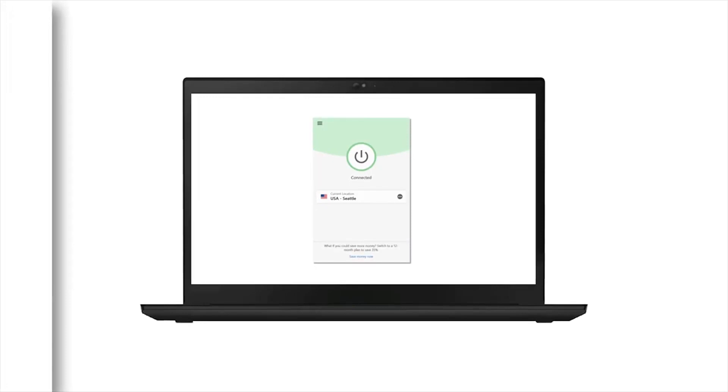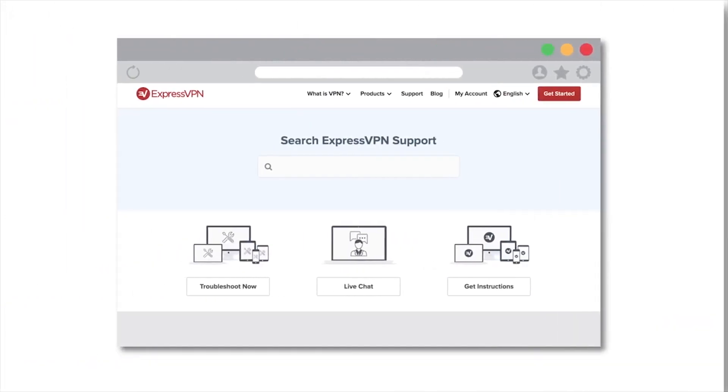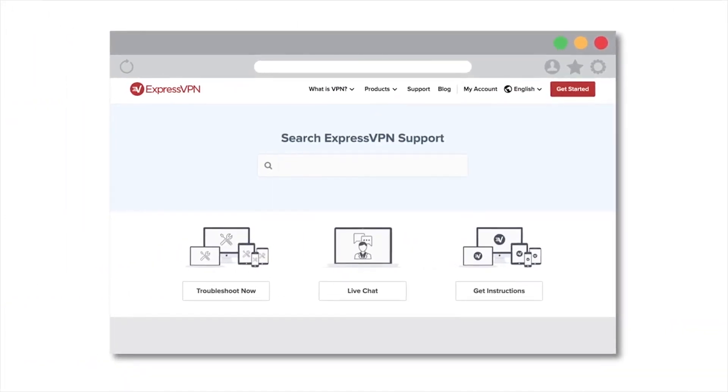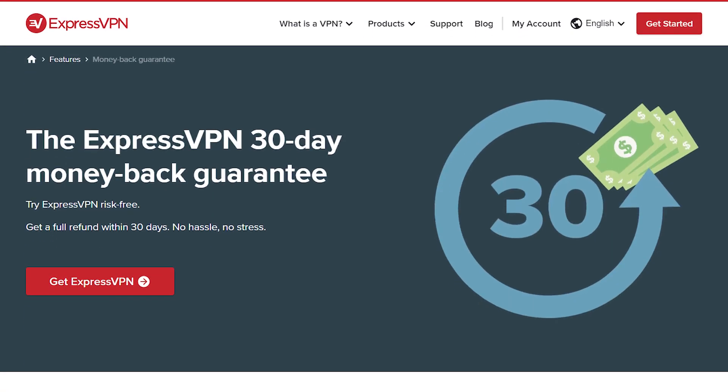You also have live 24 seven chat support. In case you have any problems, they're happy to help. And you have a 30 day money back guarantee. So if you have any problems with it during that time, they're really great about just refunding your money, they want to make sure you are happy with your product. And that's why again, they're the best and I recommend them.